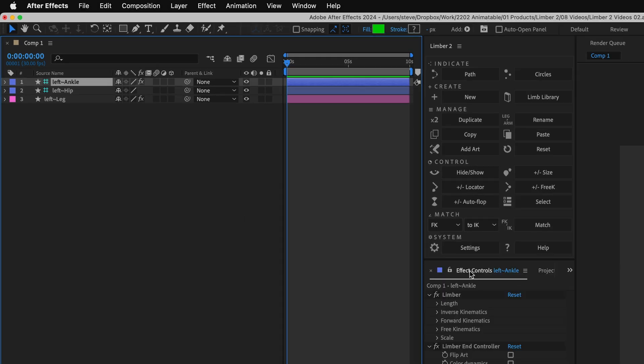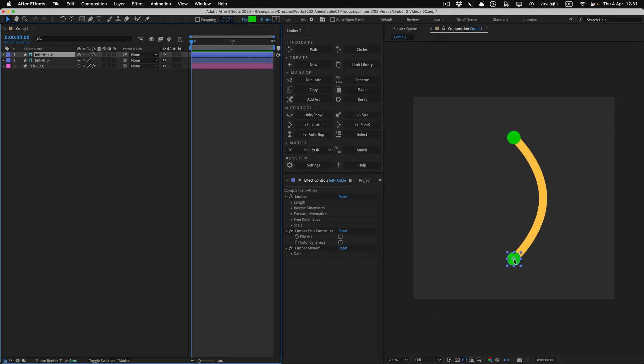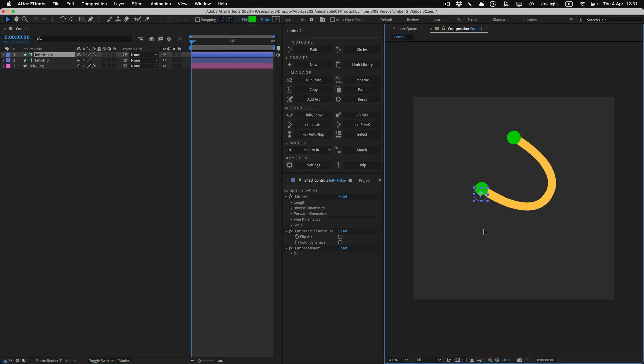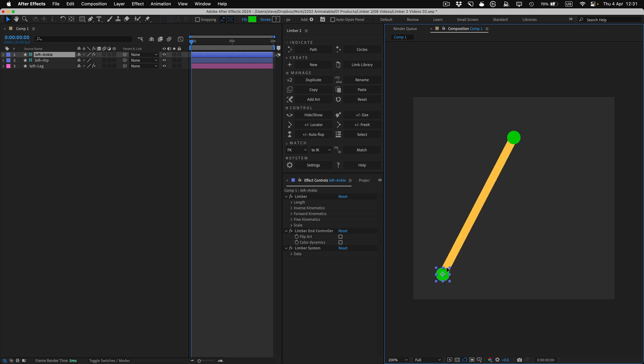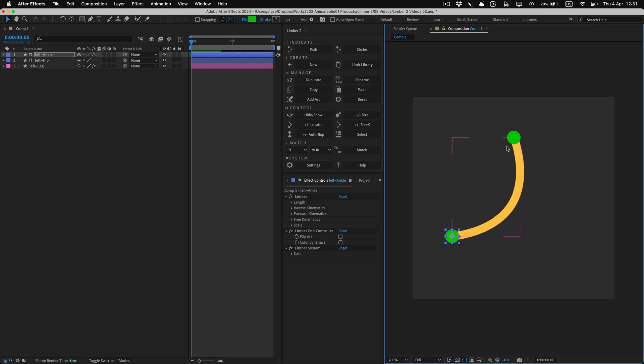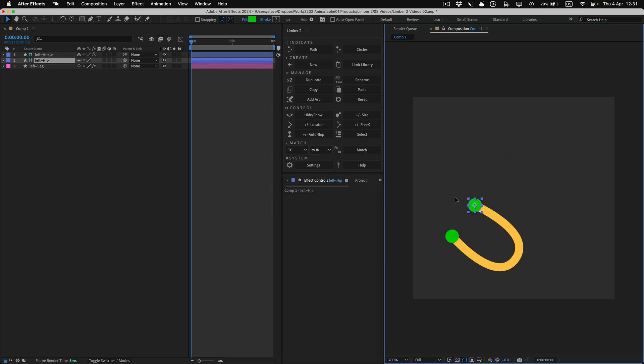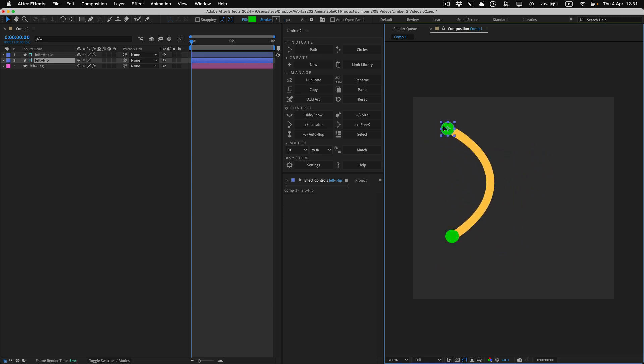As I move the controllers around, the limb bends and stretches, and that's what we call IK mode, the default animation mode for all new limbs.